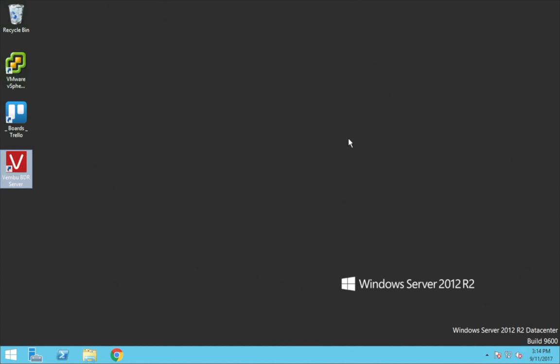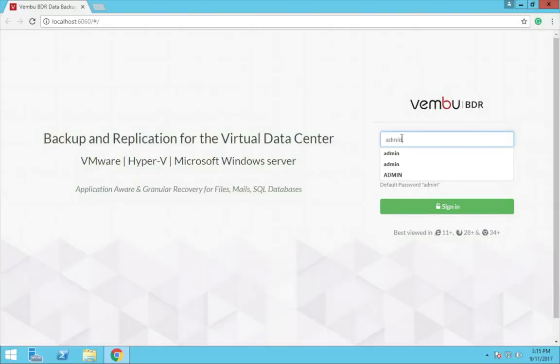To configure VMware backup, just open your Vembu BDR server console by clicking the desktop shortcut and login to the server by entering the credentials.